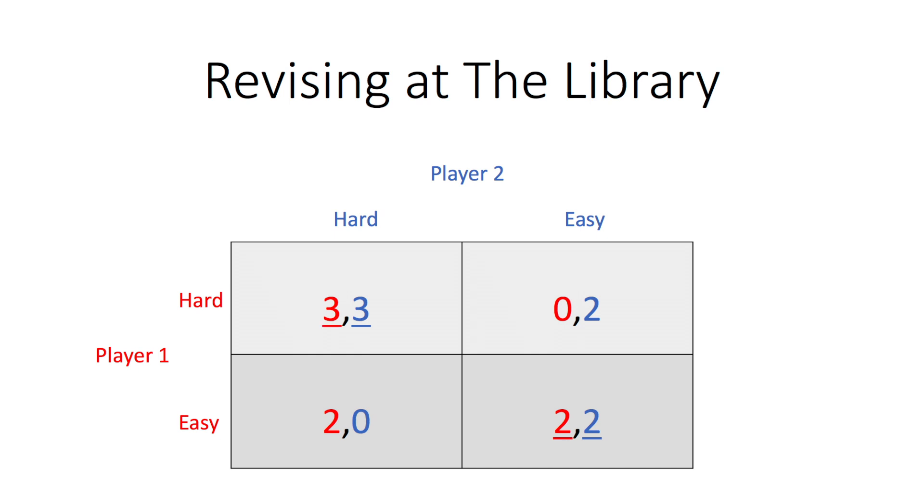Because of symmetry, we can apply the same logic to player 1's best response. We highlight two pure strategy Nash Equilibria.